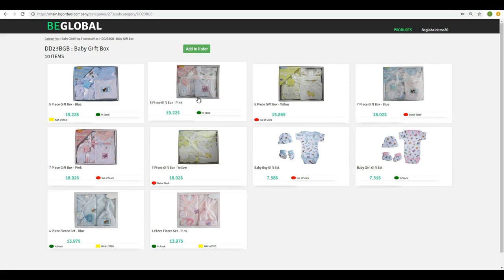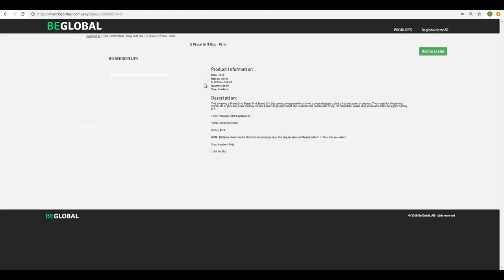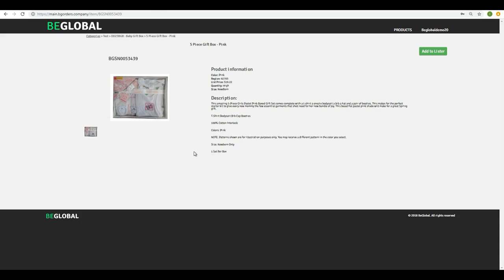I'm going to take this one. I see it's in stock. I see it's a five-piece gift box in pink. I click. I go inside to the product, and here I can see a few things.